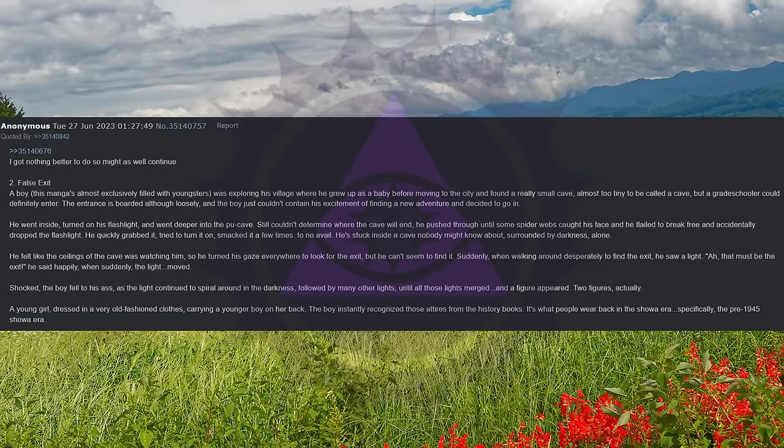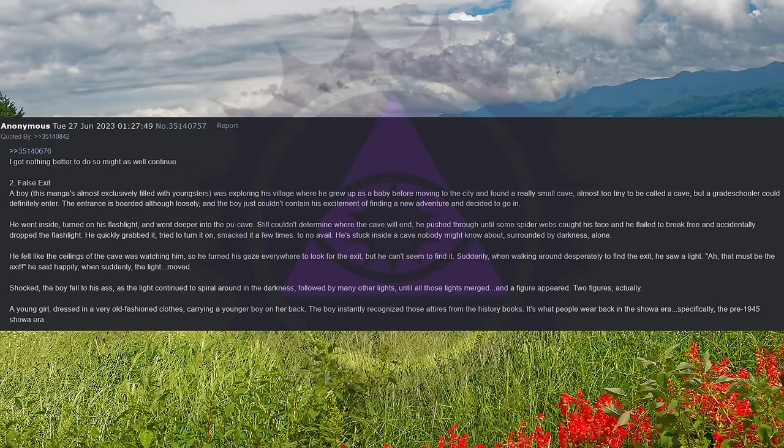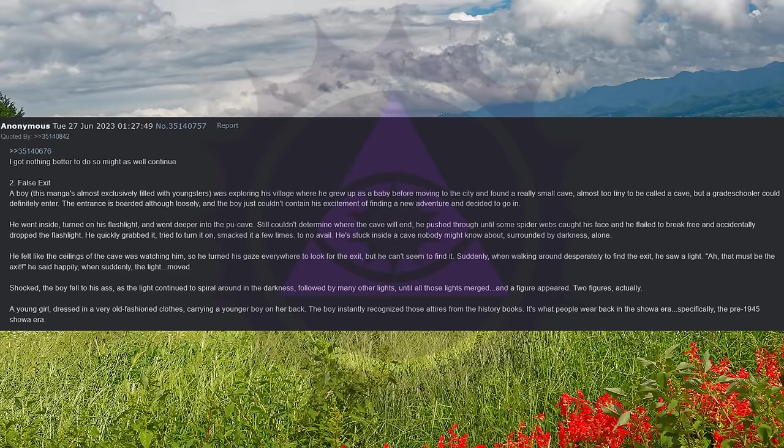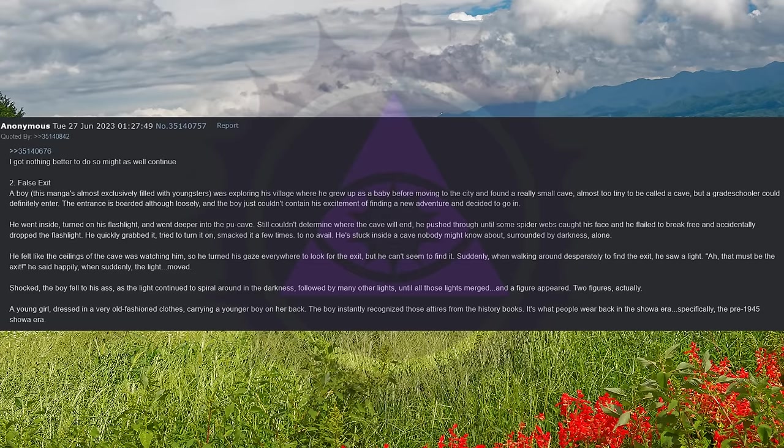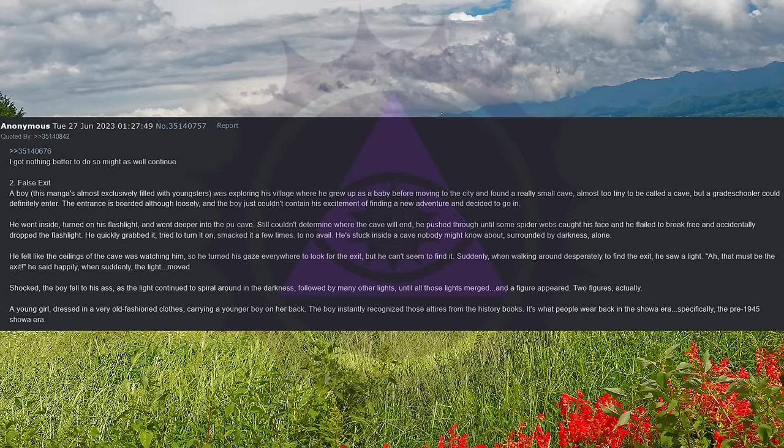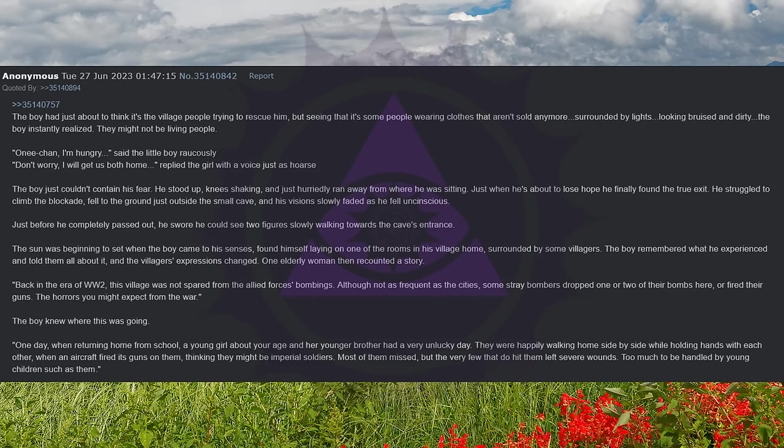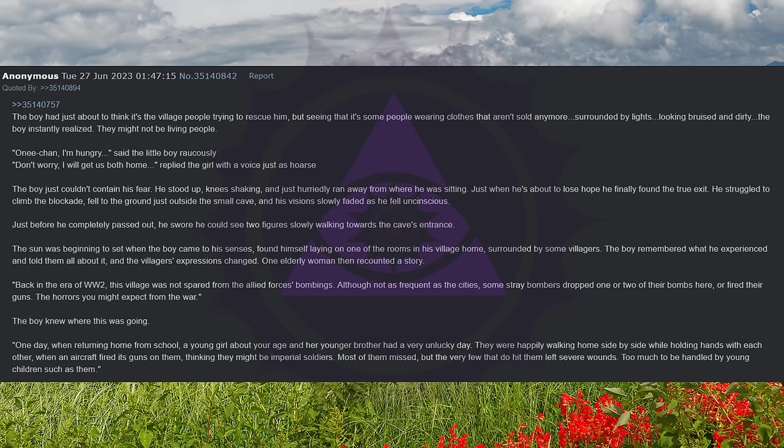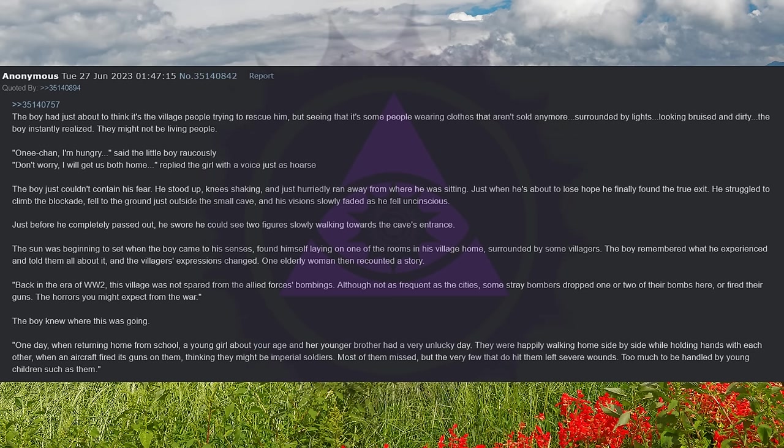A young girl, dressed in very old-fashioned clothes, carrying a younger boy on her back. The boy instantly recognized those attires from the history books. It's what people wear back in the Showa era, specifically the pre-1945 Showa era. The boy had just about thought it's the village people trying to rescue him, but seeing that it's some people wearing clothes that aren't sold anymore, surrounded by lights, looking bruised and dirty, the boy instantly realized they might not be living people.